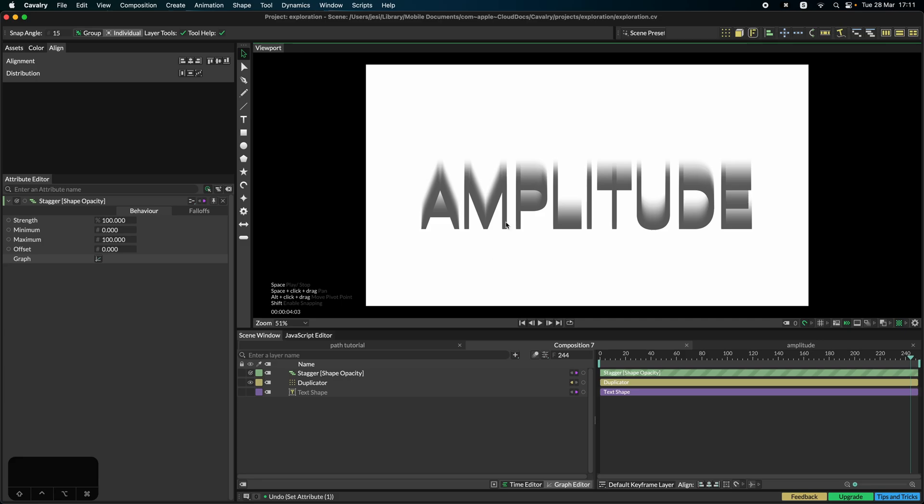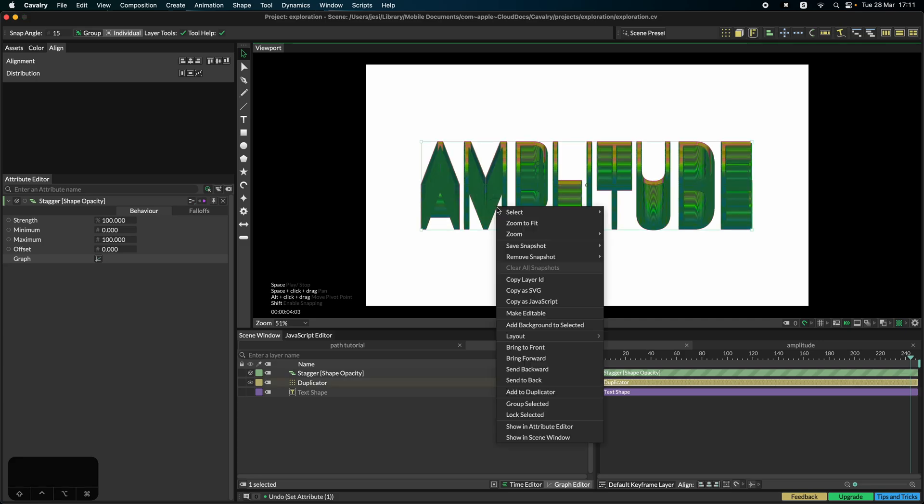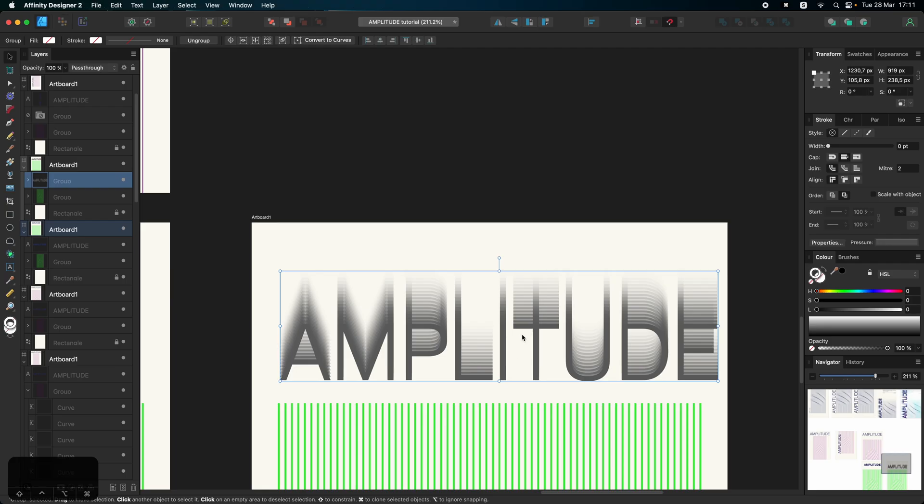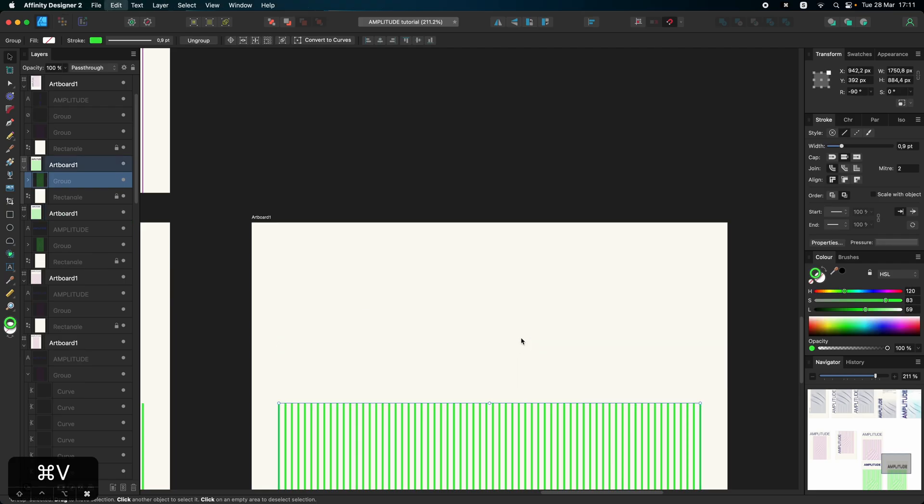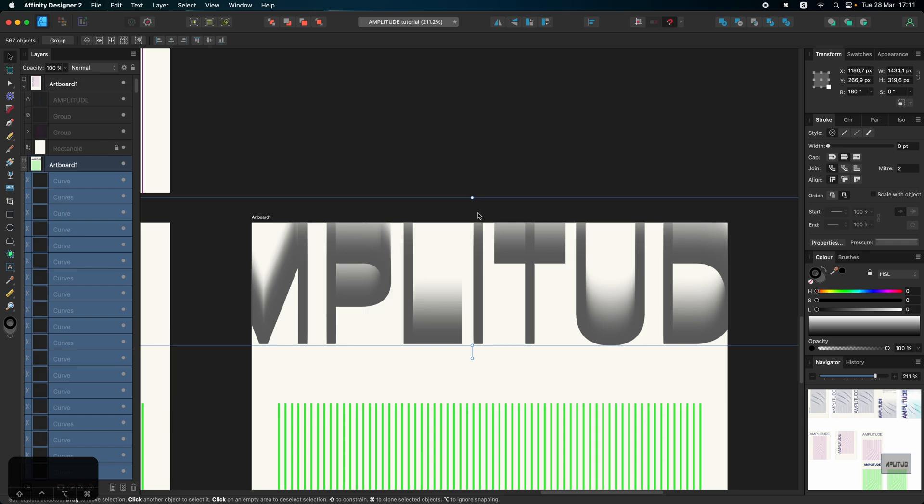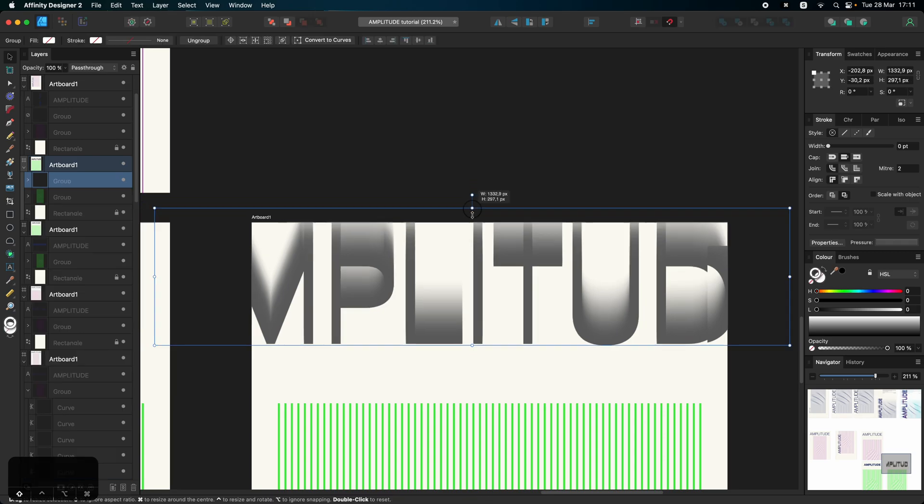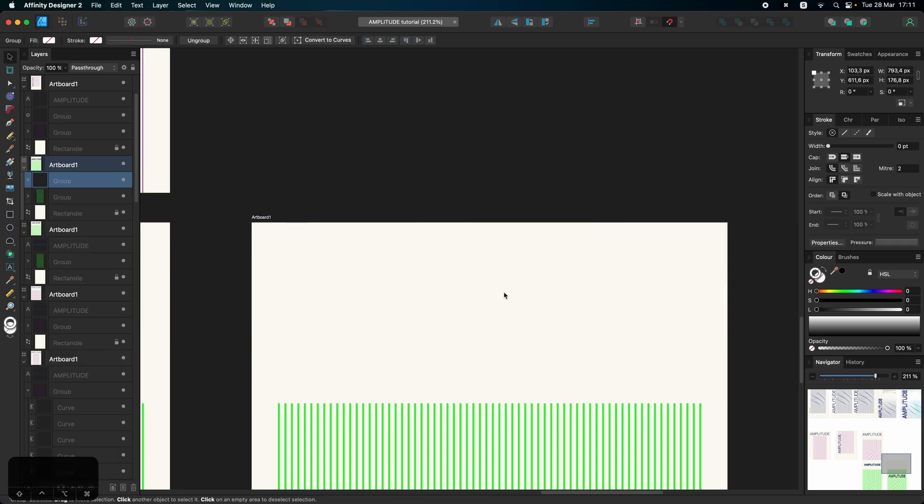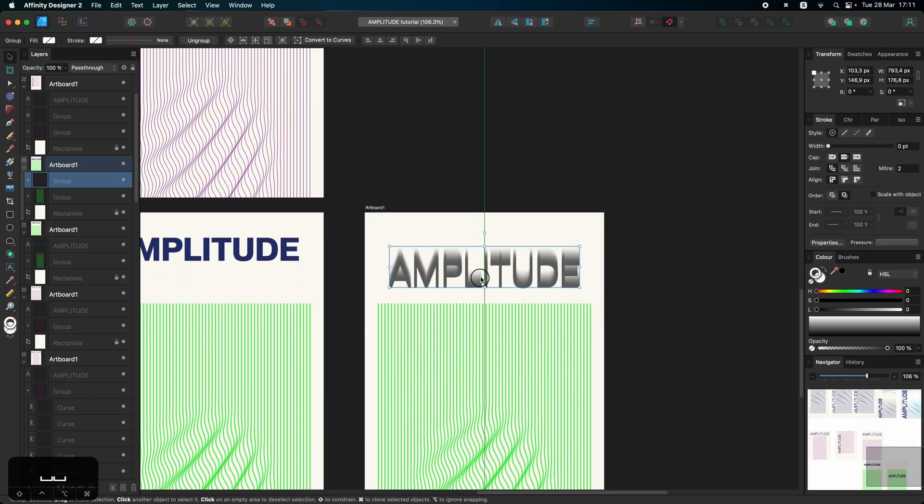So we can now again copy all this, erase this, paste this, group, remember, and we have our lovely text.